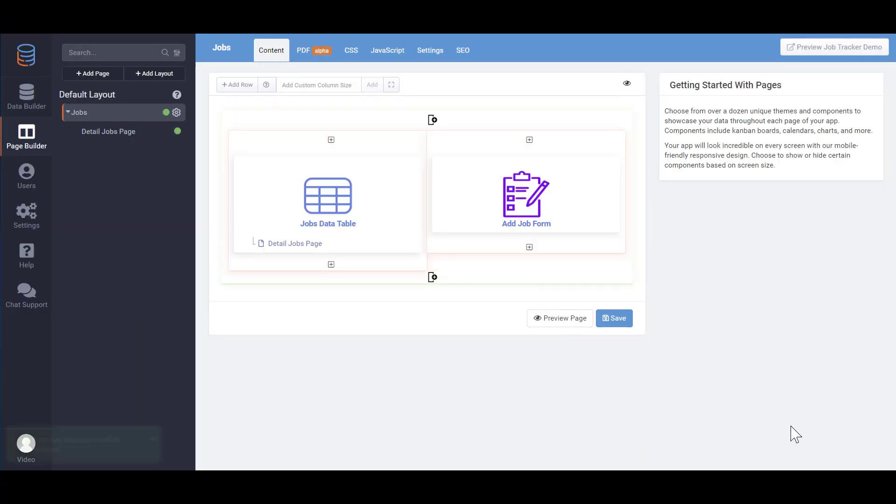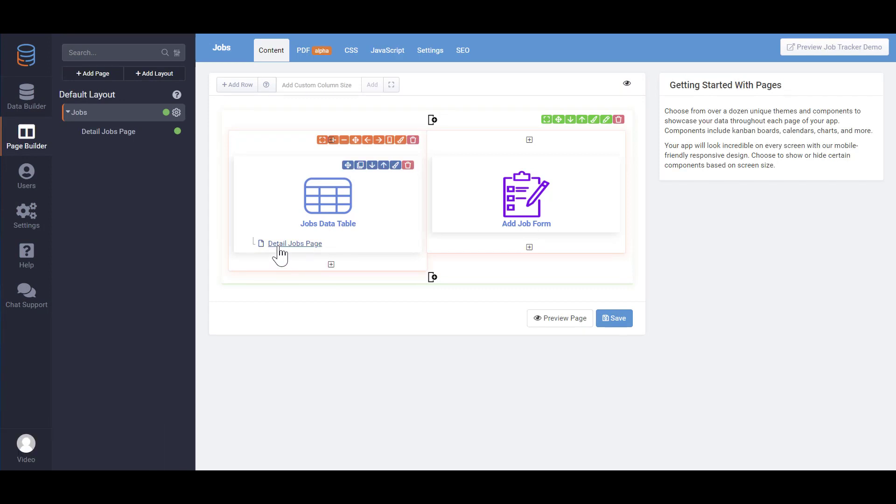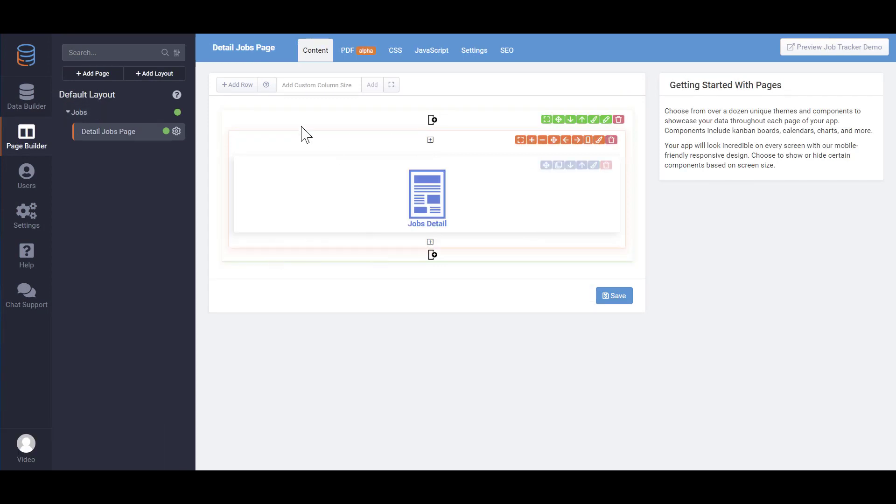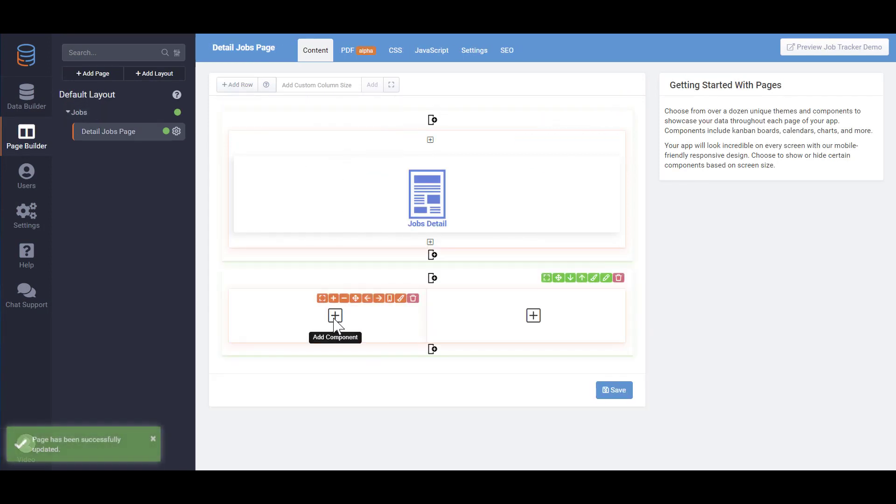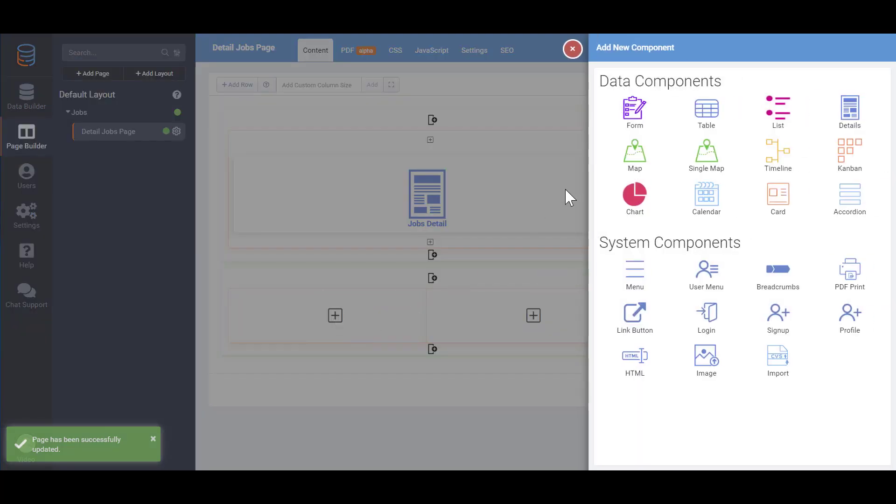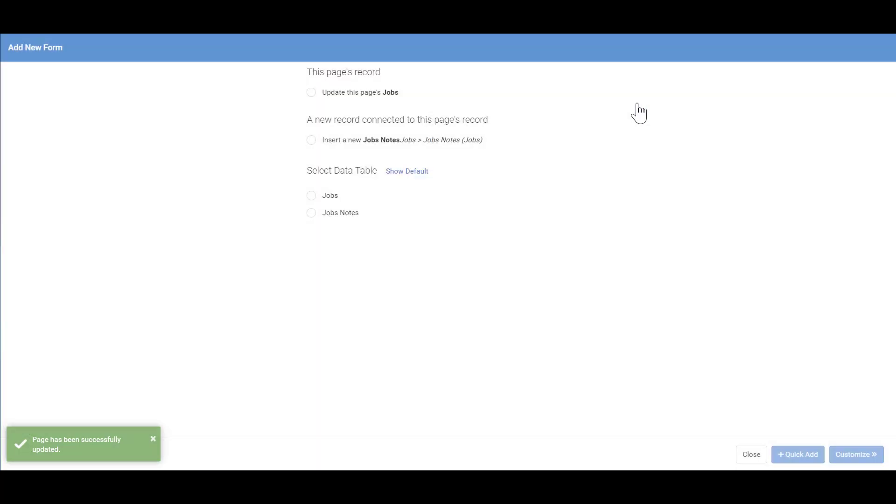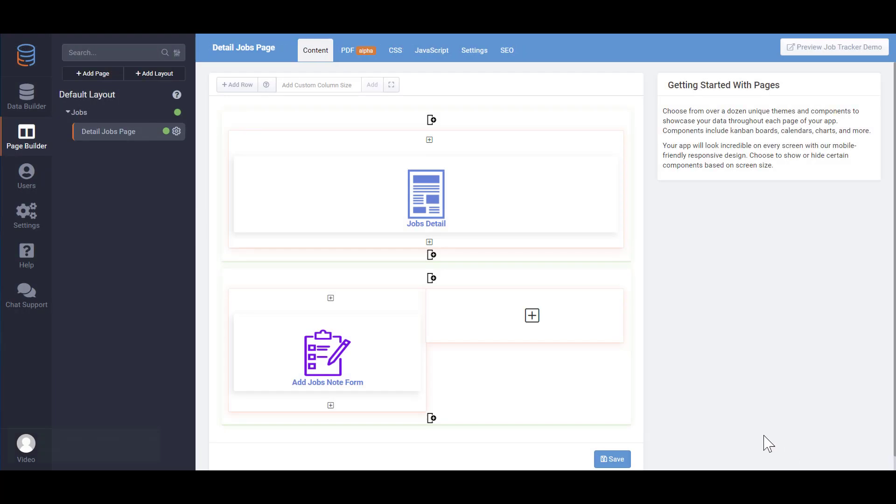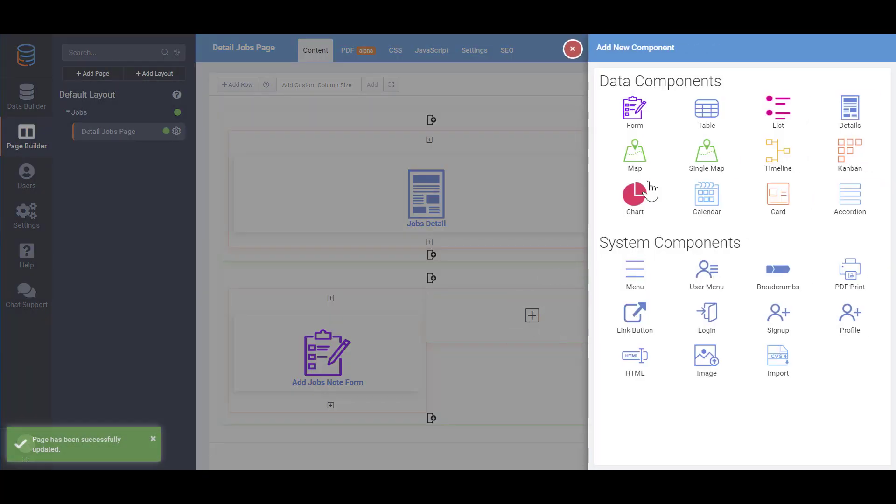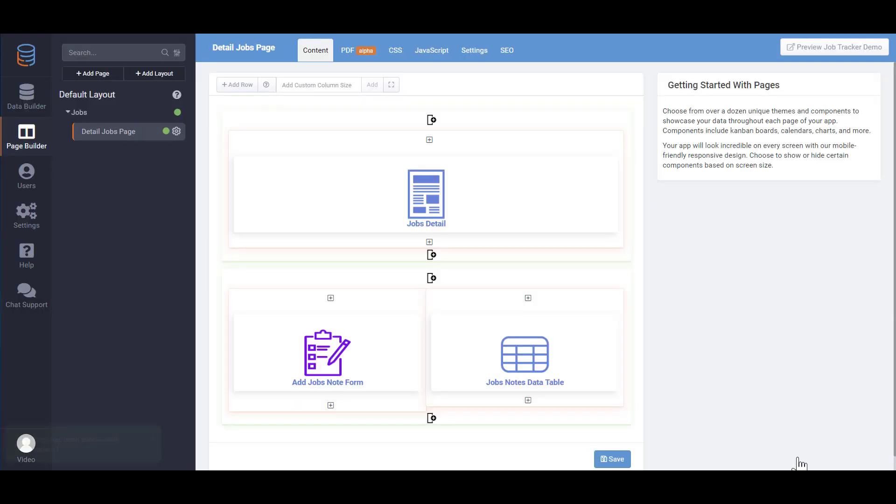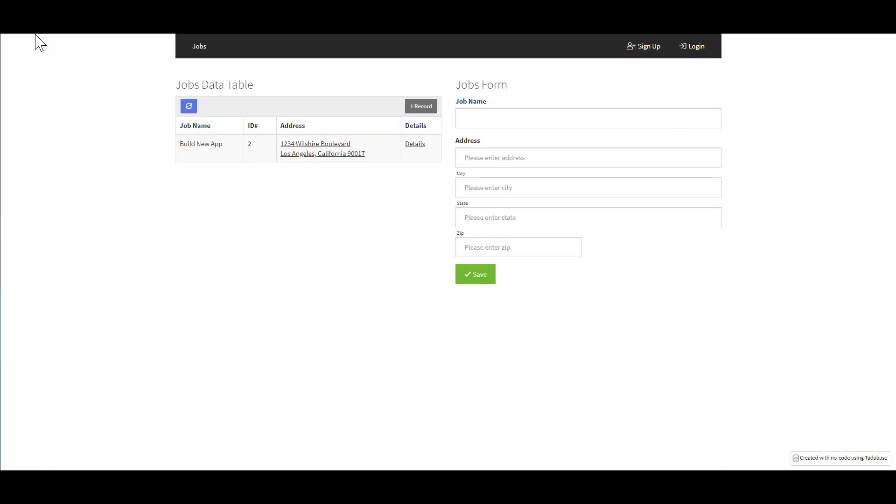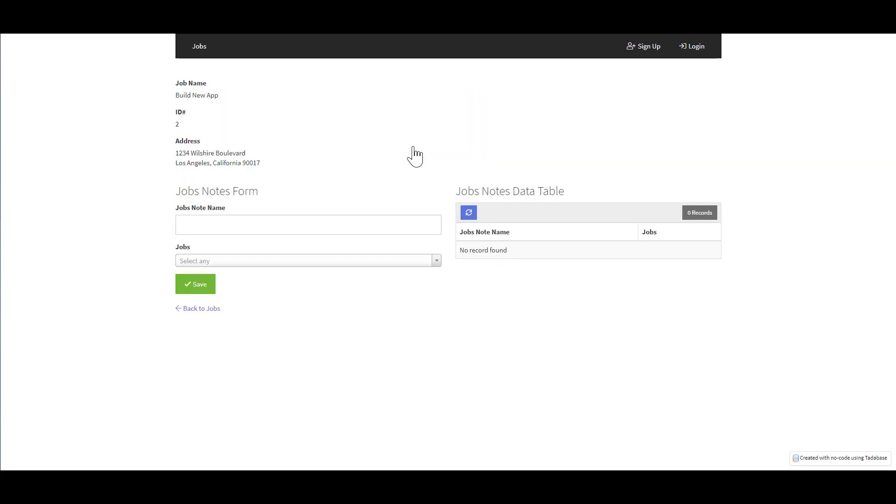Now we'll navigate to the record details page we've just added and add a form component to add new job notes. Next we'll add a table to view all the job notes that are related to this job. Now when we preview this app we have a new link to view more details about each job. From within the details page we can add notes that are related to this job.